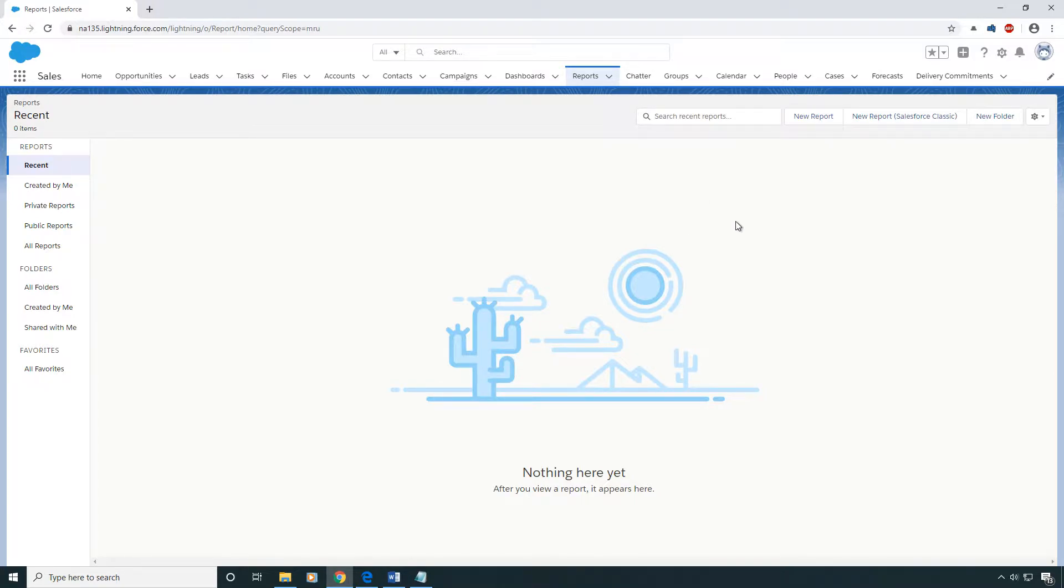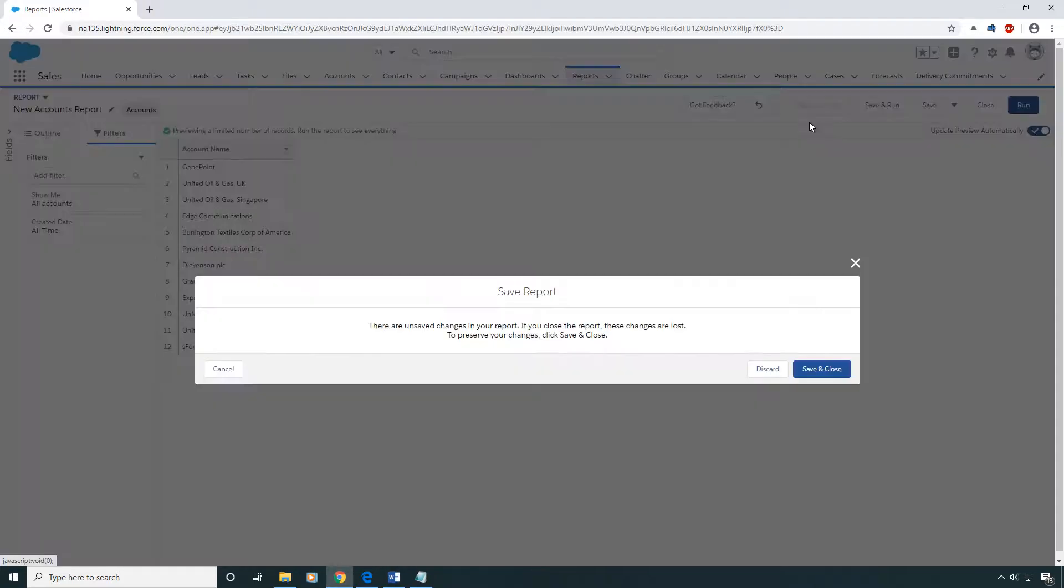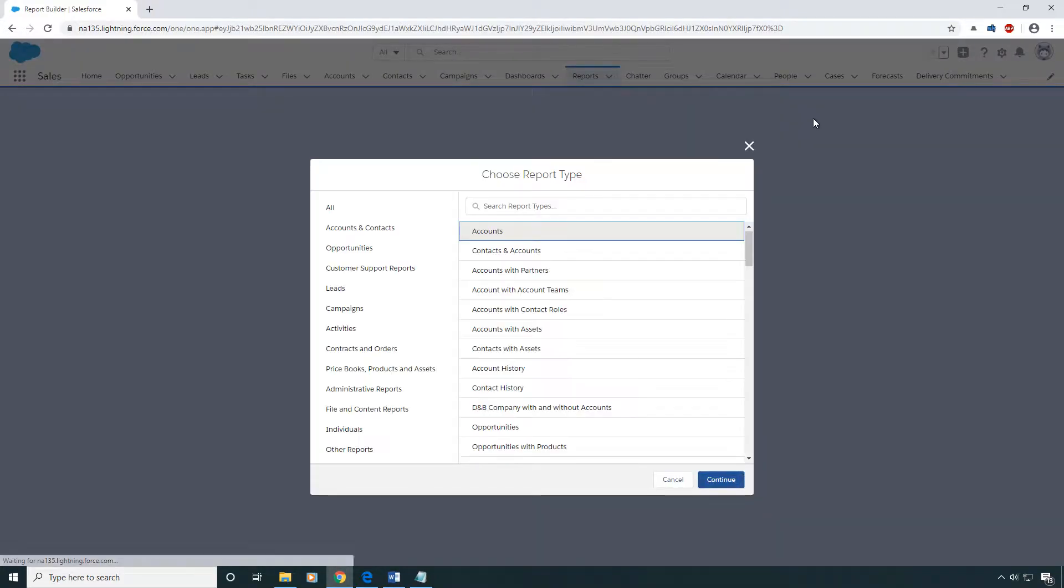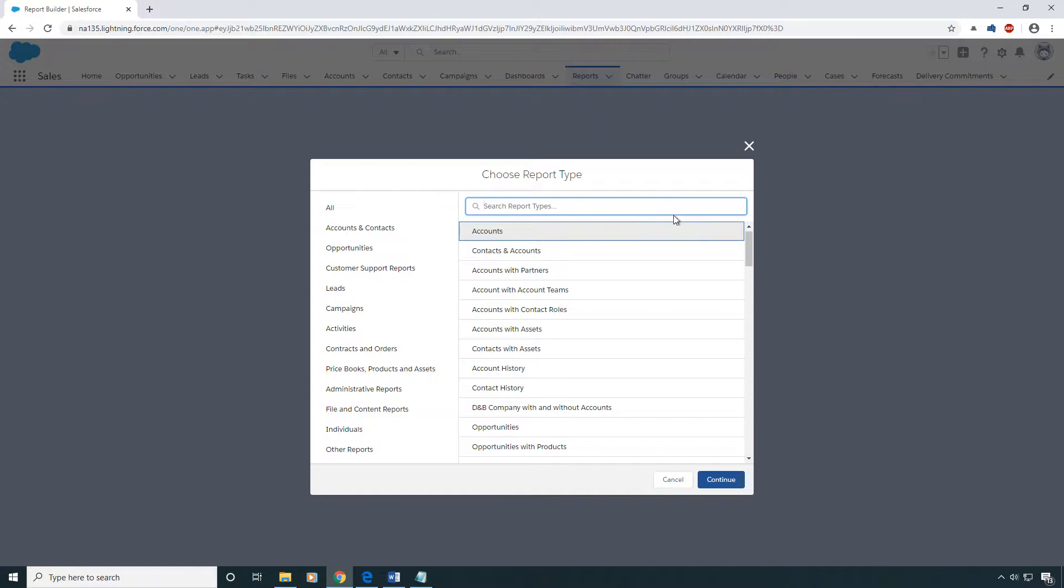You start by clicking on your report just like any report. When you're choosing your first report type, you have to understand what objects you're going to be working with. I'm going to be answering the simple question of how many opportunities and how many cases does each account in my Salesforce org have.